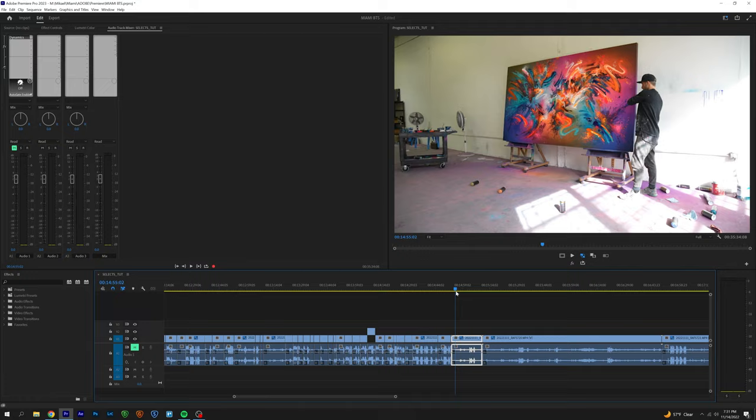You can see that I started making some selects right here, and so this is right where I stopped. When I'm making my selects, both hands are going to be on the keyboard. I do not touch the mouse at all while making my selects, and I'm going to show you guys what my hotkeys are.